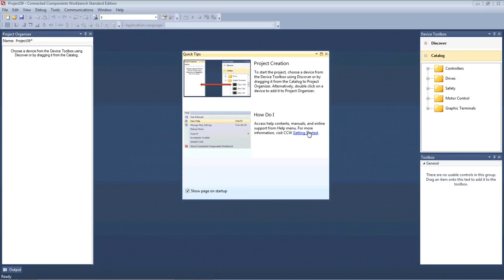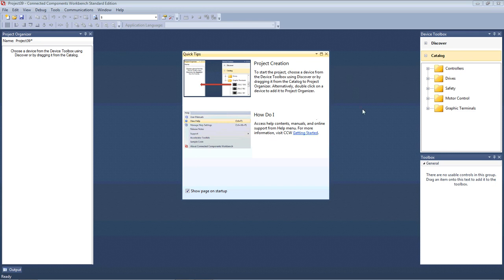Hello, I'm Ian Evans. Today we're going to have a look at the Connected Components Workbench software from Rockwell, which are used in conjunction with the Allen-Bradley controllers.